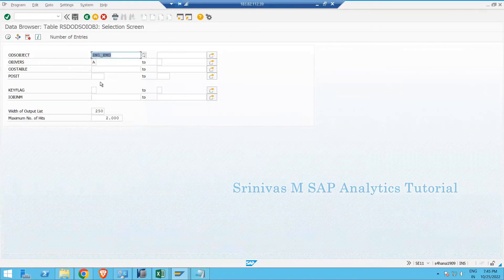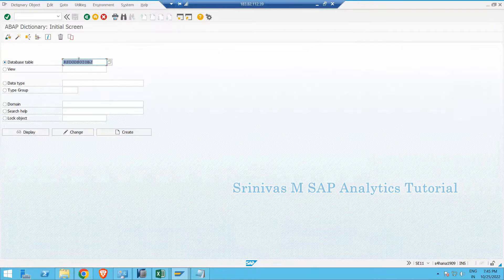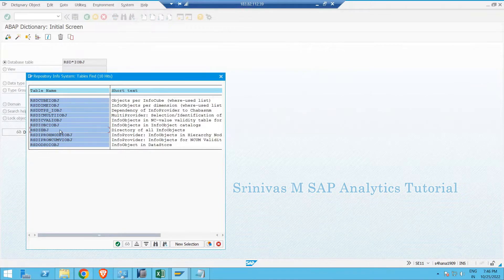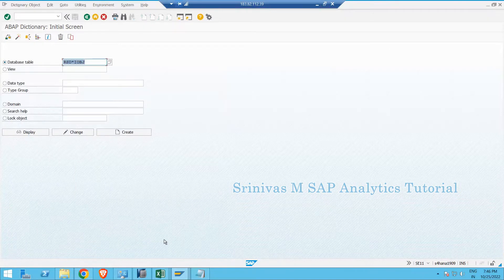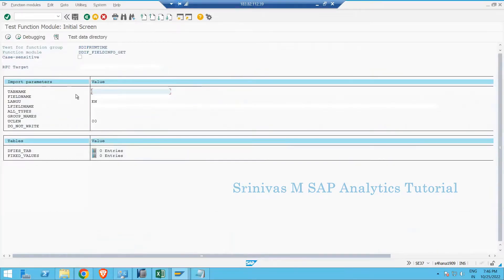However, there is no equivalent table for the advanced DSO. For cubes, info objects, and standard DSOs there are tables, but for advanced DSOs there is none. So in such cases I will use the DDIF_FIELDINFO_GET function module to get the advanced DSO structure.